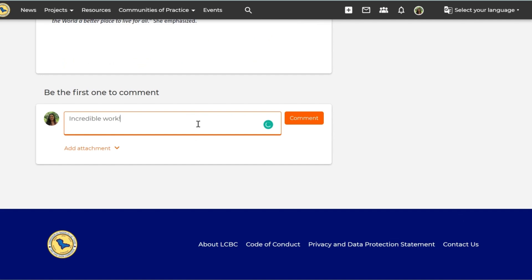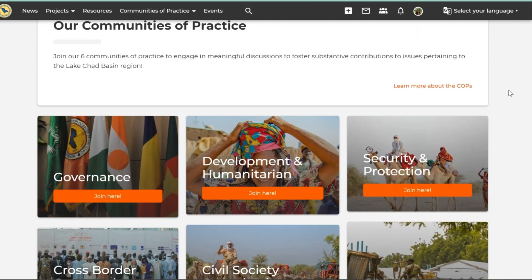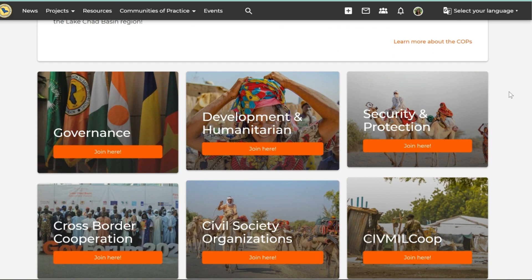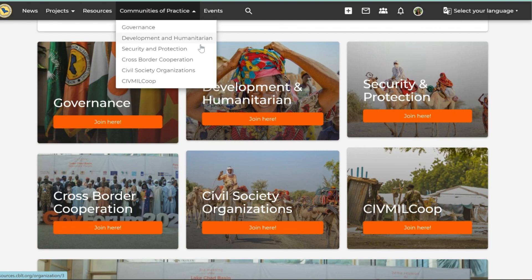We have six communities of practice organized thematically by the regional strategy's clusters: Governance, Development and Humanitarian, Security and Protection, Cross-Border Cooperation, Civil Society Organizations, and Civil-Military Cooperation.